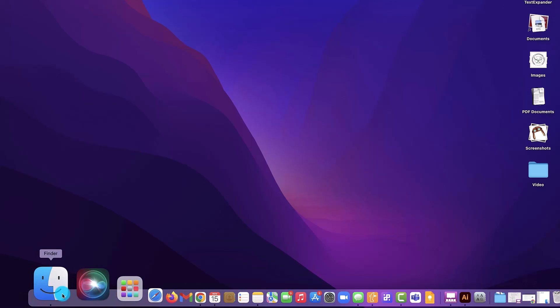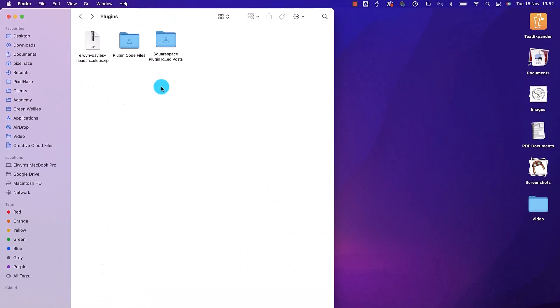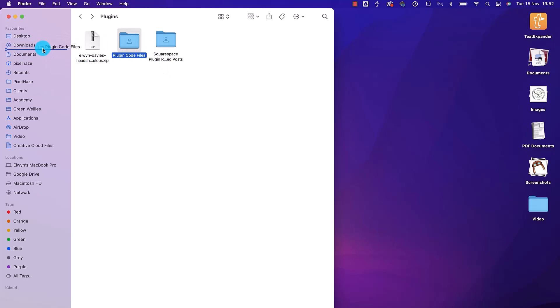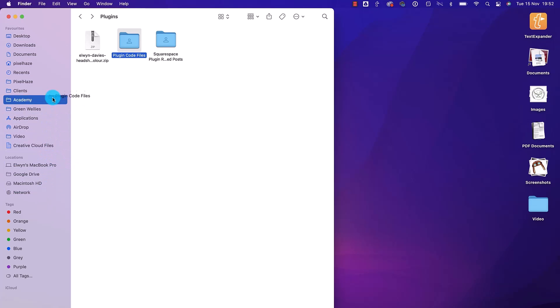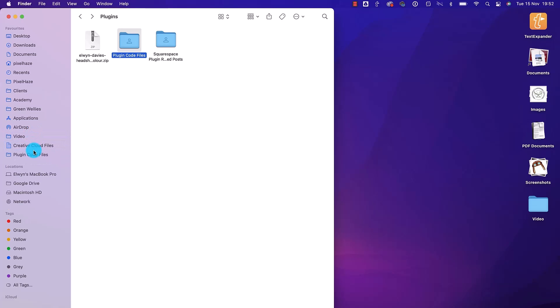Then we're going to go across to Finder, find the folder that we want to prioritize and add to Favorites. Click, drag, and move it over into the left-hand column. Notice we can't add it into the Location section, but we can add it under Favorites. Once we're ready, just release the mouse and our folder is now in Favorites.